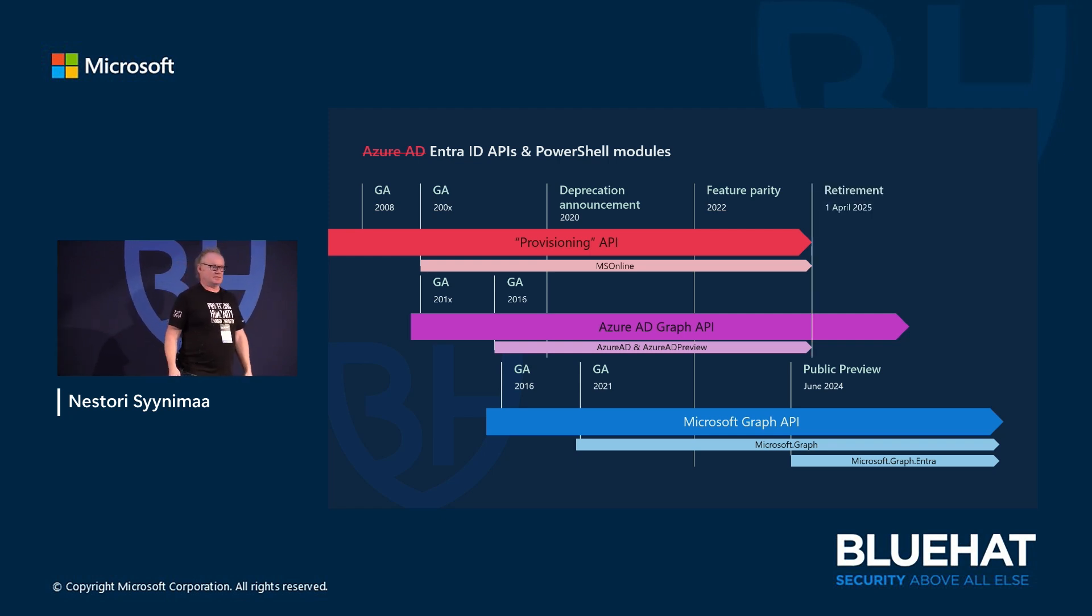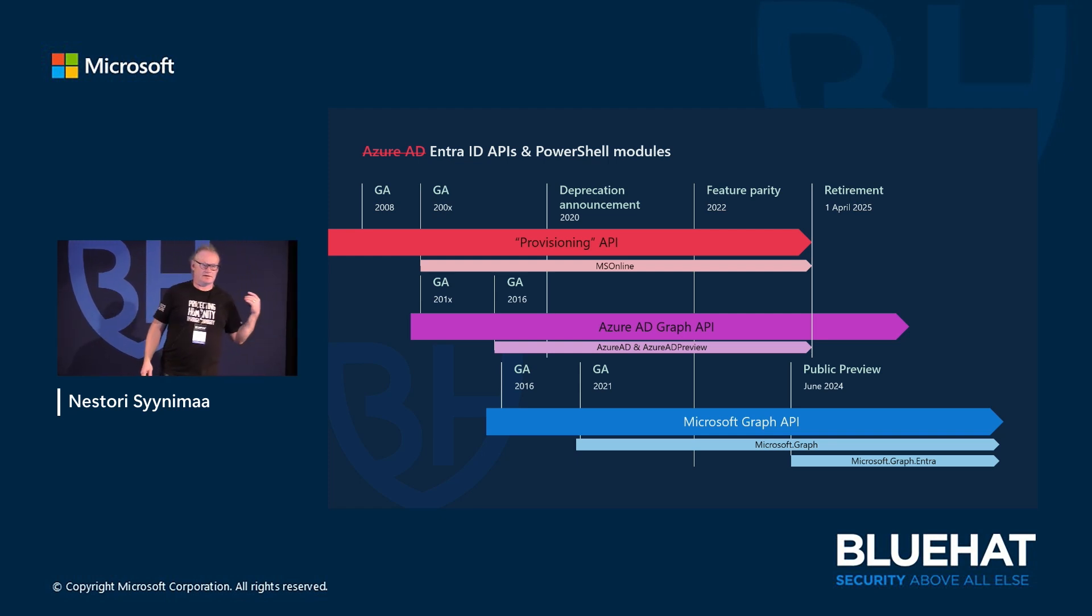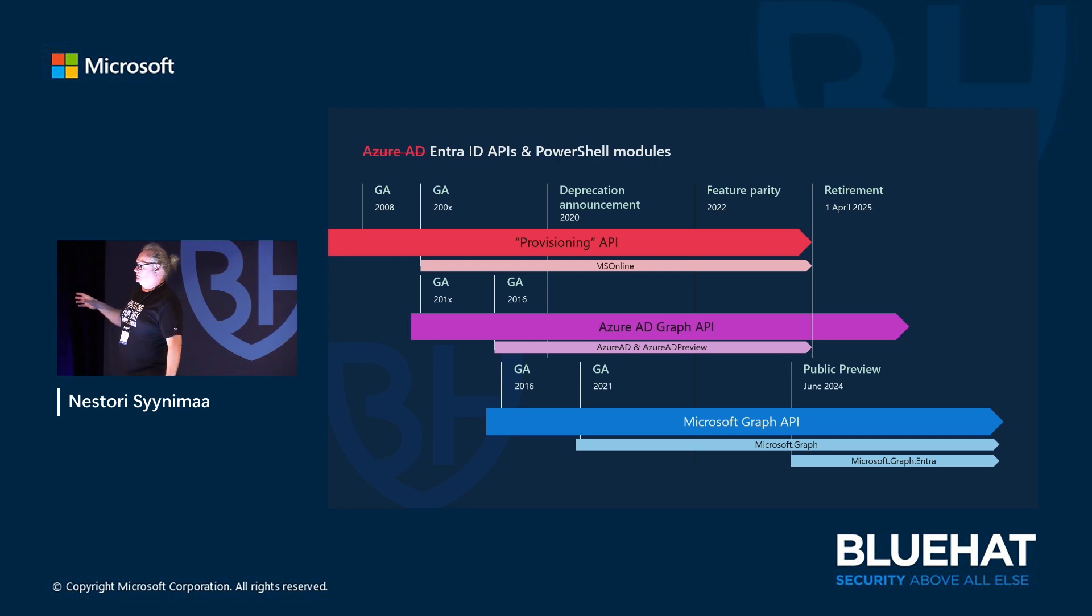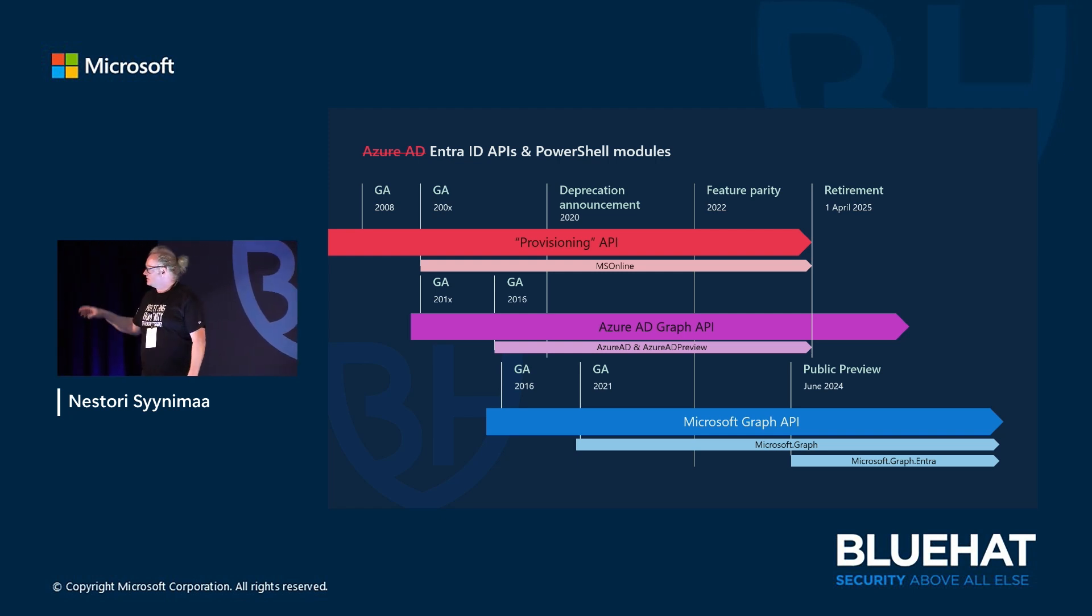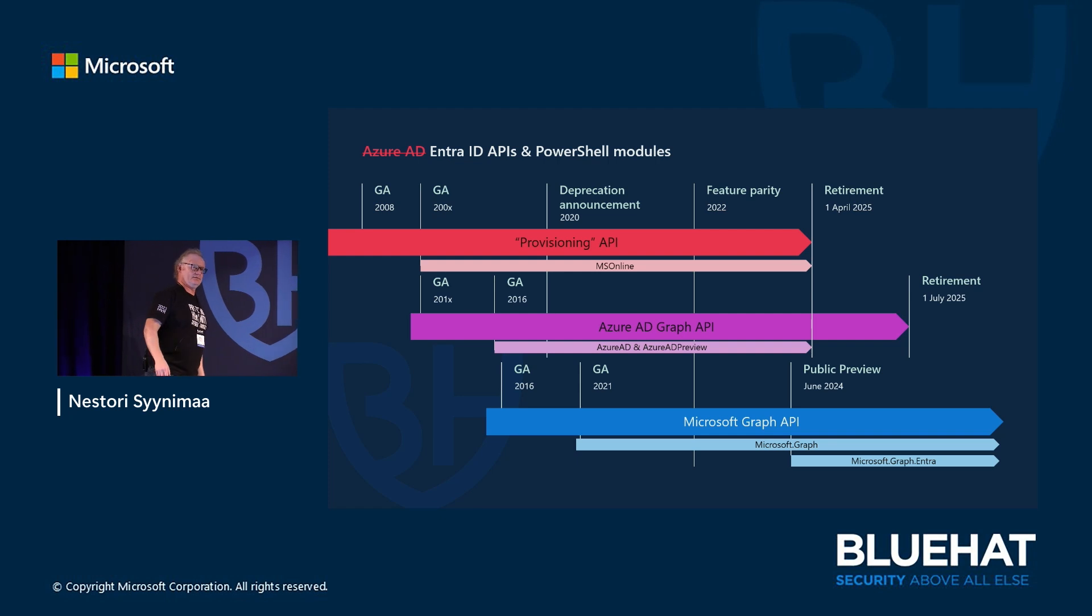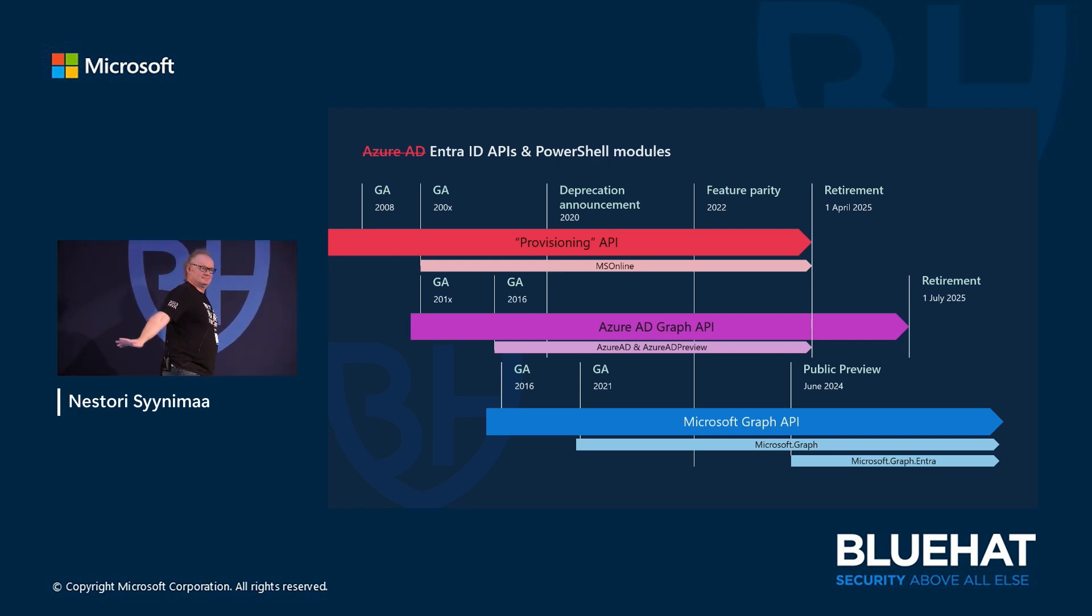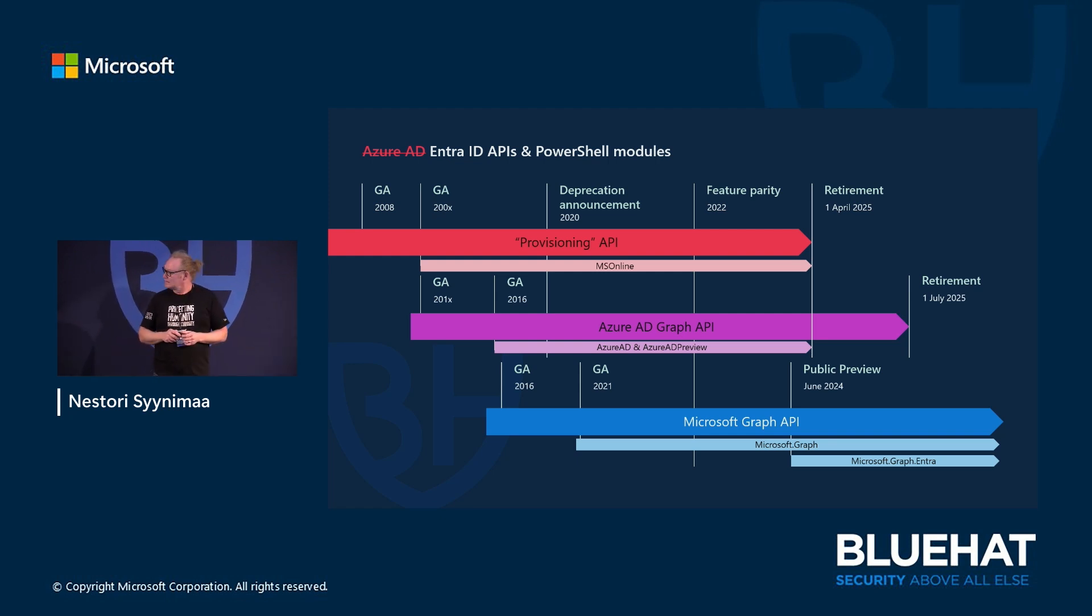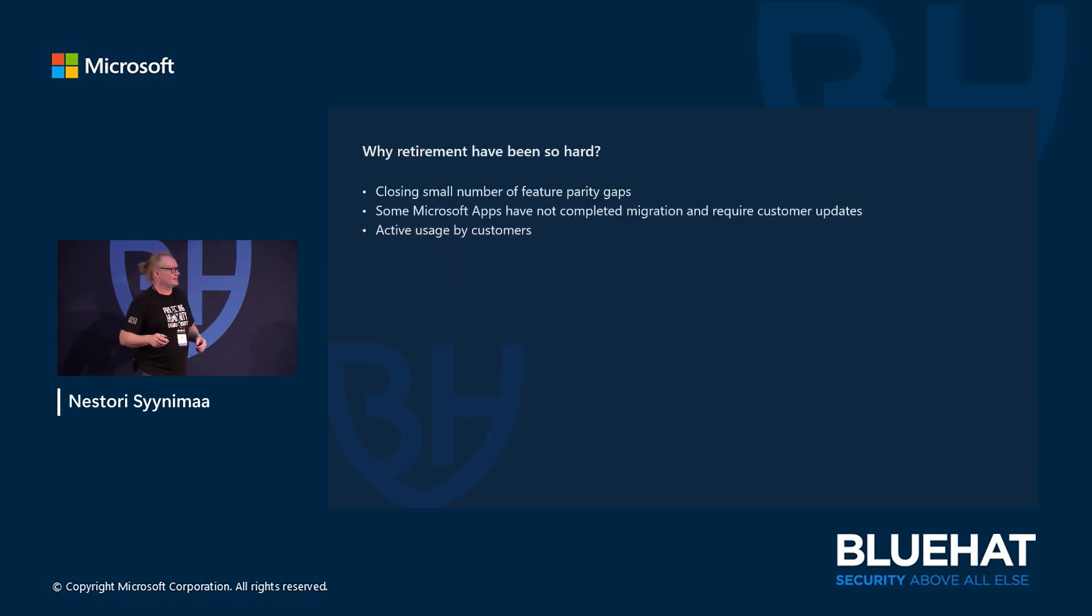We should have everything now up and running. In April we're going to retire the Provision API and the module, and then we are also going to retire the Azure AD module. API should be there till 1st of July next year, but after that, that's it. I promise you. This is the timeline. Now, the top reasons why this has been so difficult.